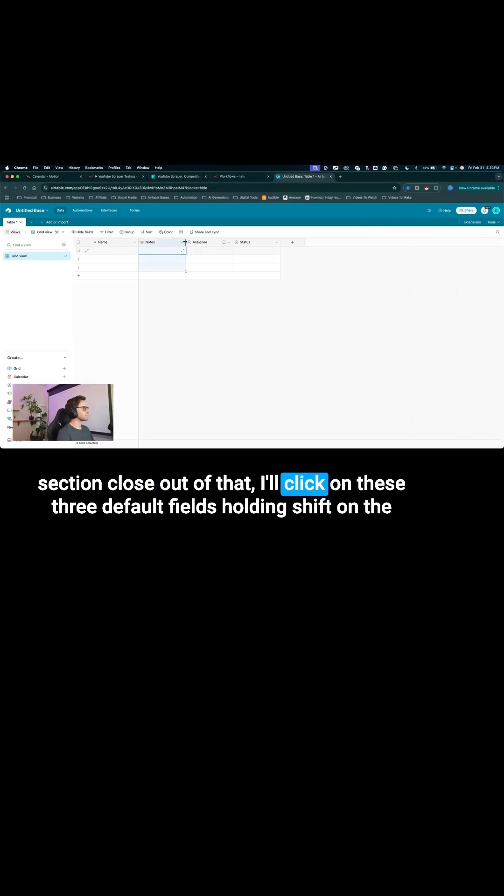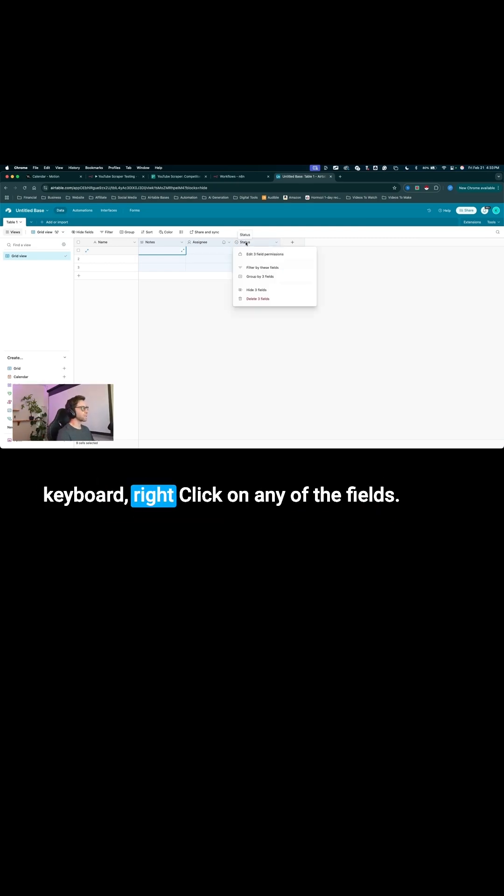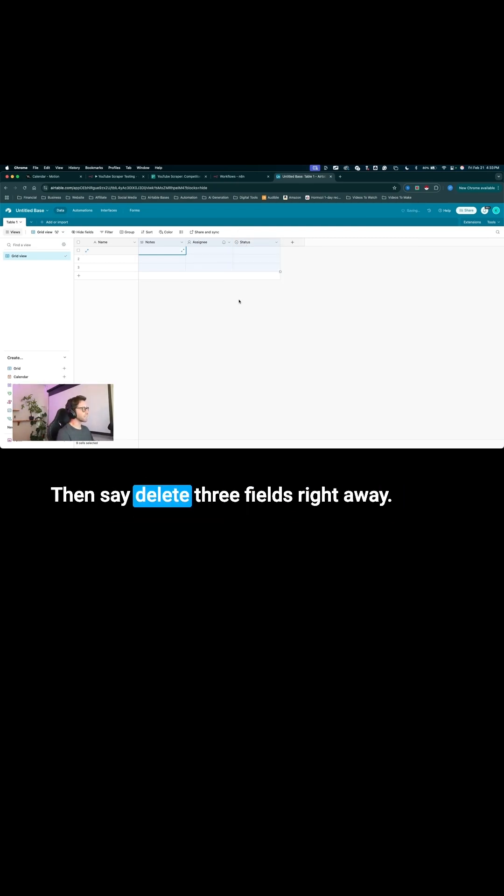Close out of that. I'll click on these three default fields, holding shift on the keyboard, right-click on any of the fields, then say delete three fields.